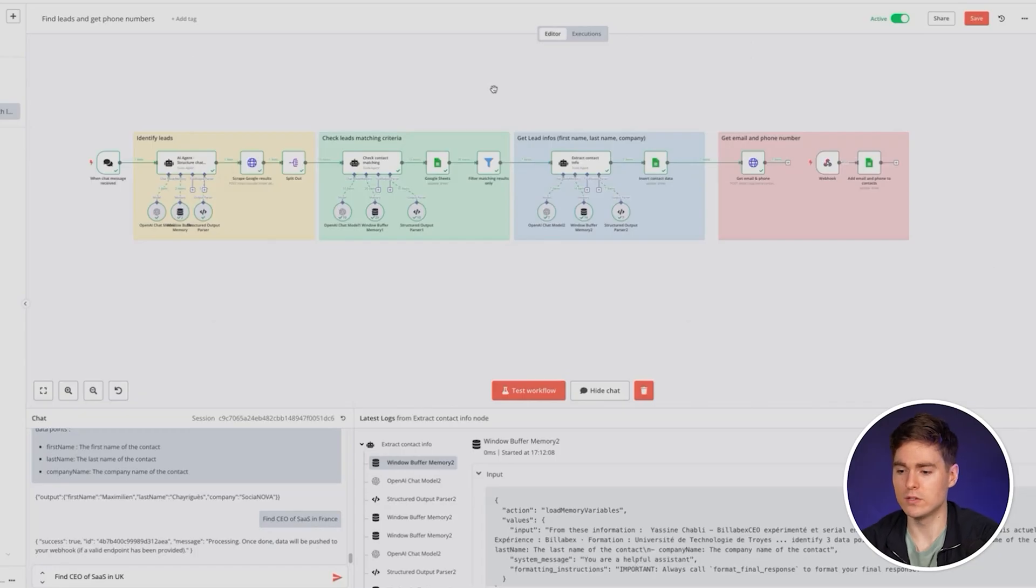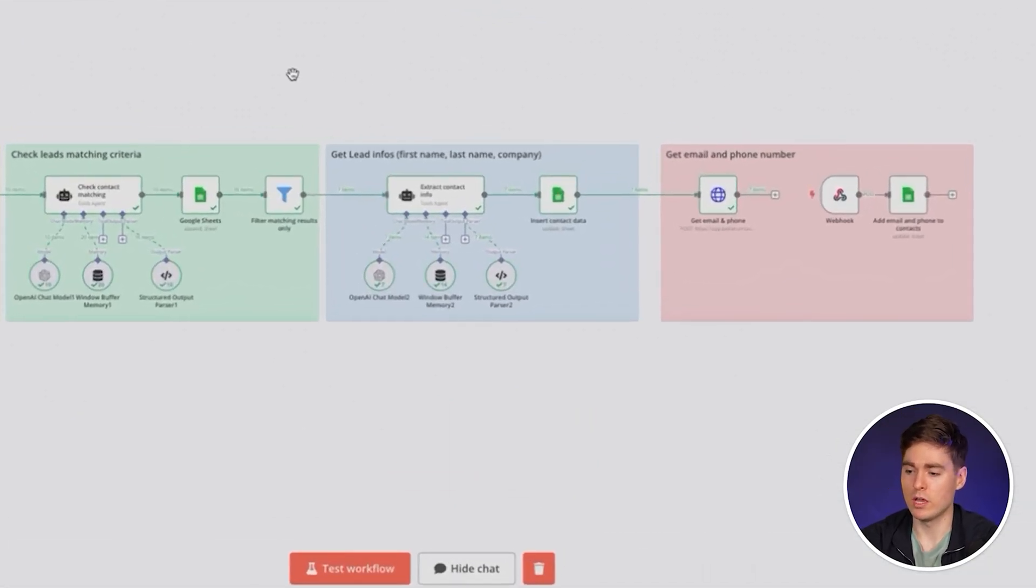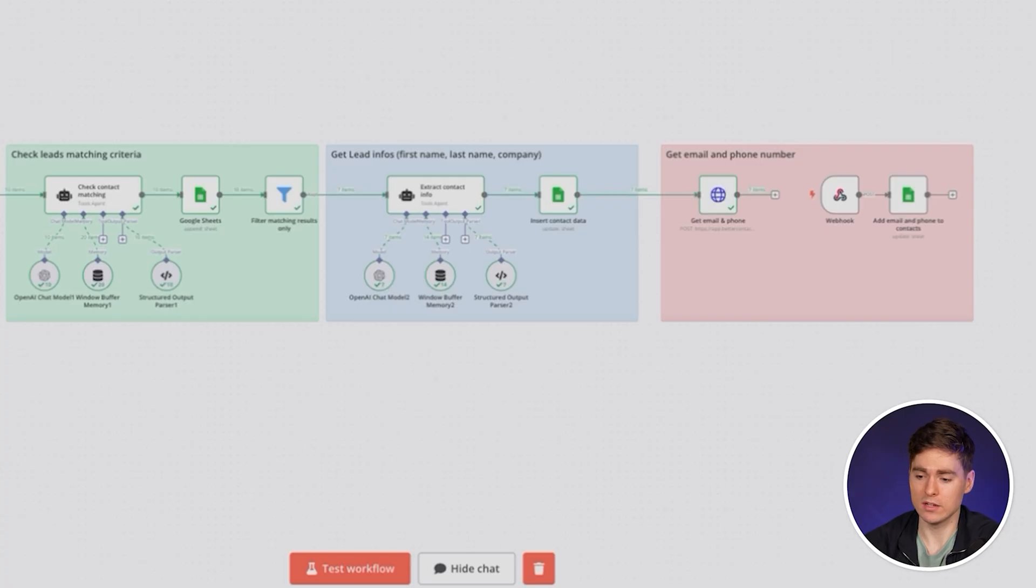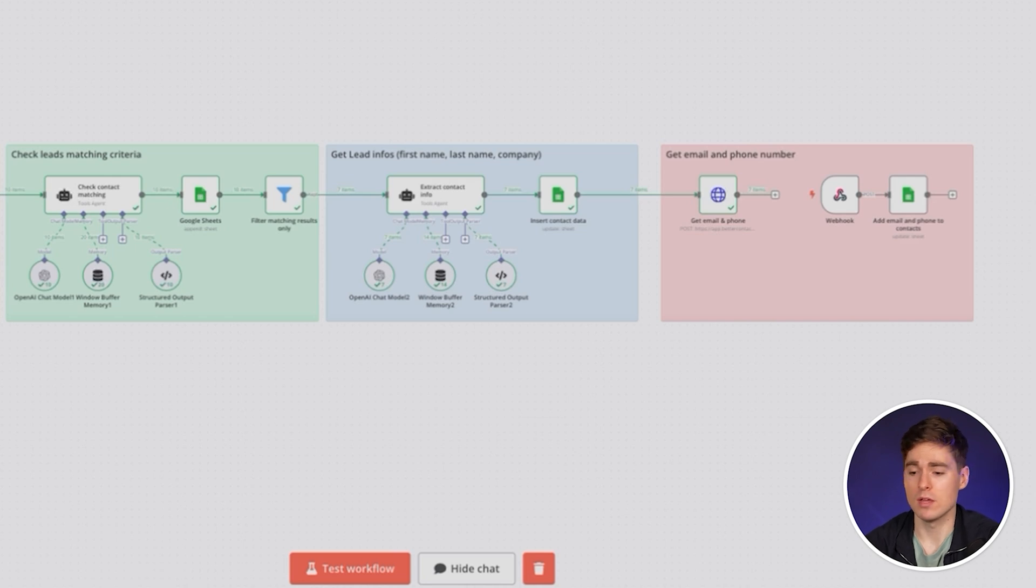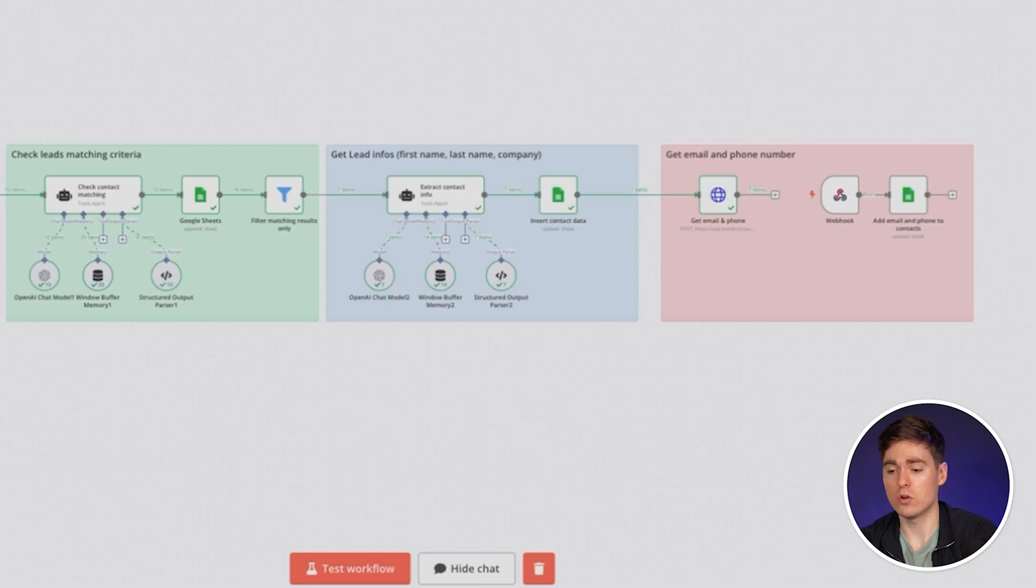Let's dive right into this AI agent I've built on N8N which is very powerful. Based on a single input that you write in natural language in the chat, you're going to be able to identify leads, get the LinkedIn profile, get their first name, last name as well as the company name. You'll even be able to get the triple verified email and mobile phone number of this lead. Then you can do your own outreach and start growing your business.